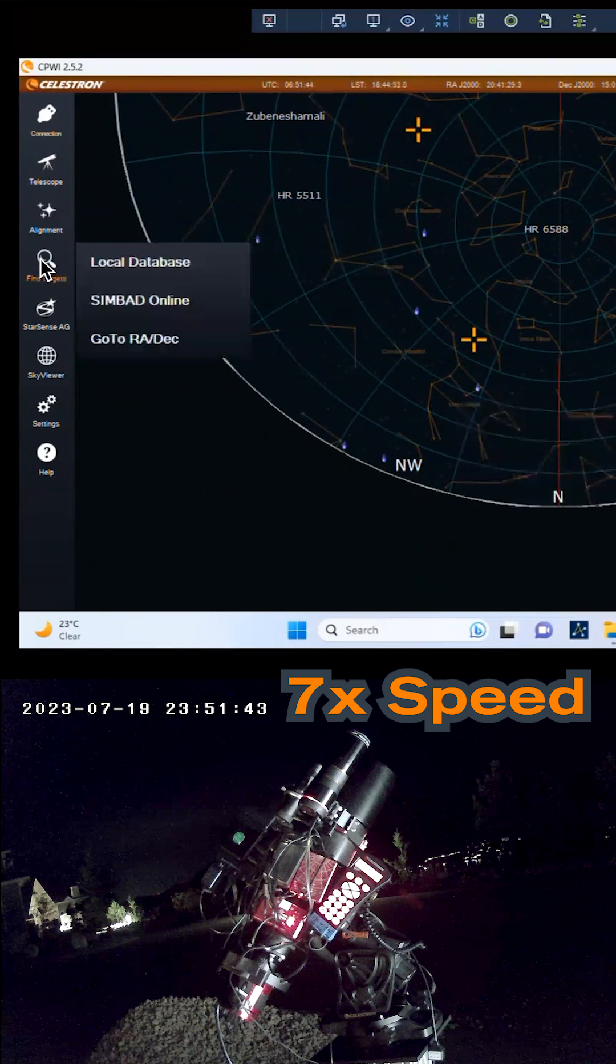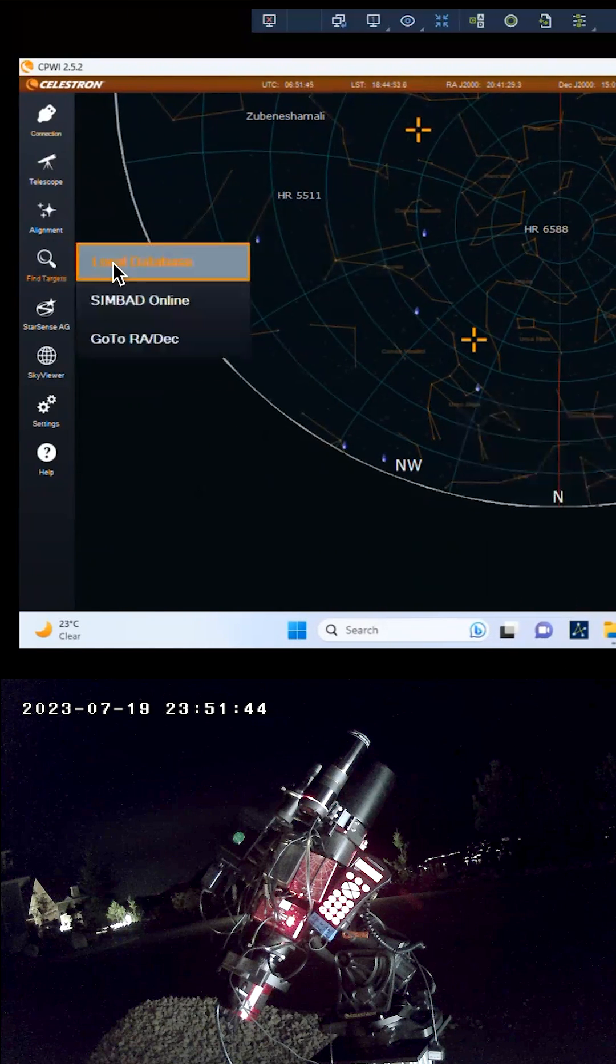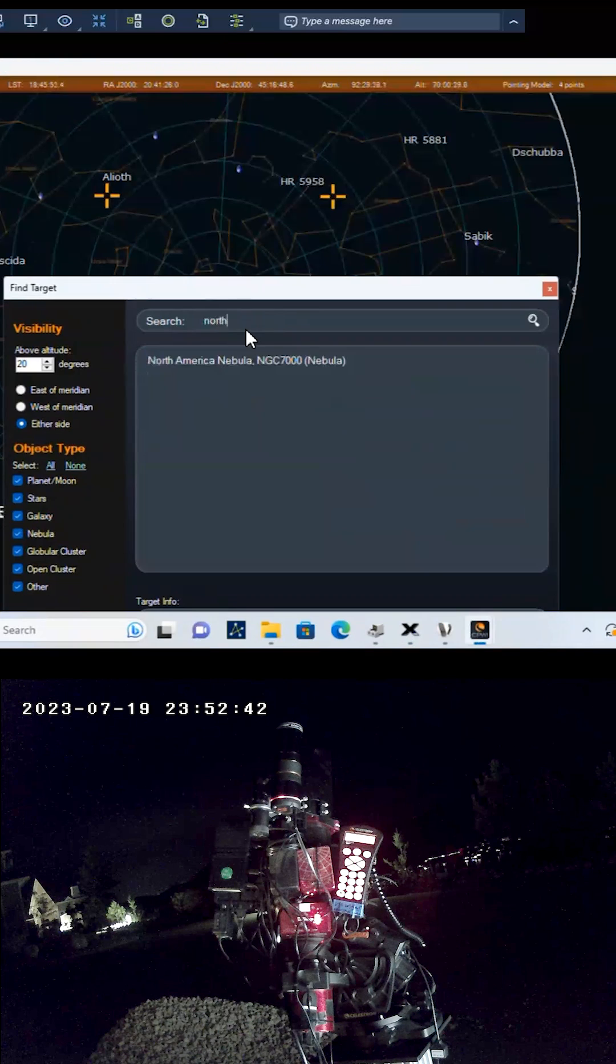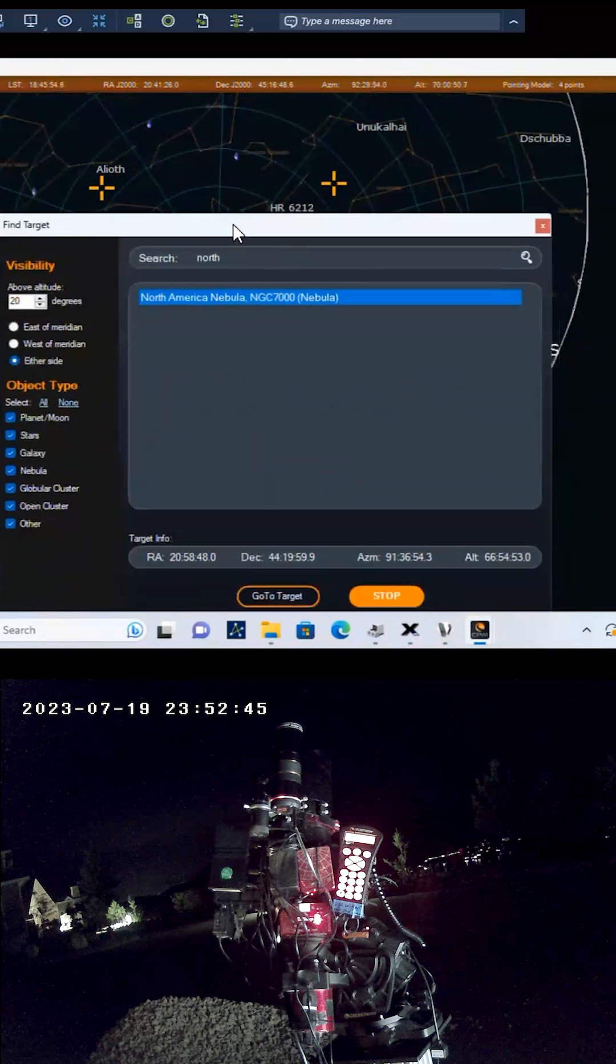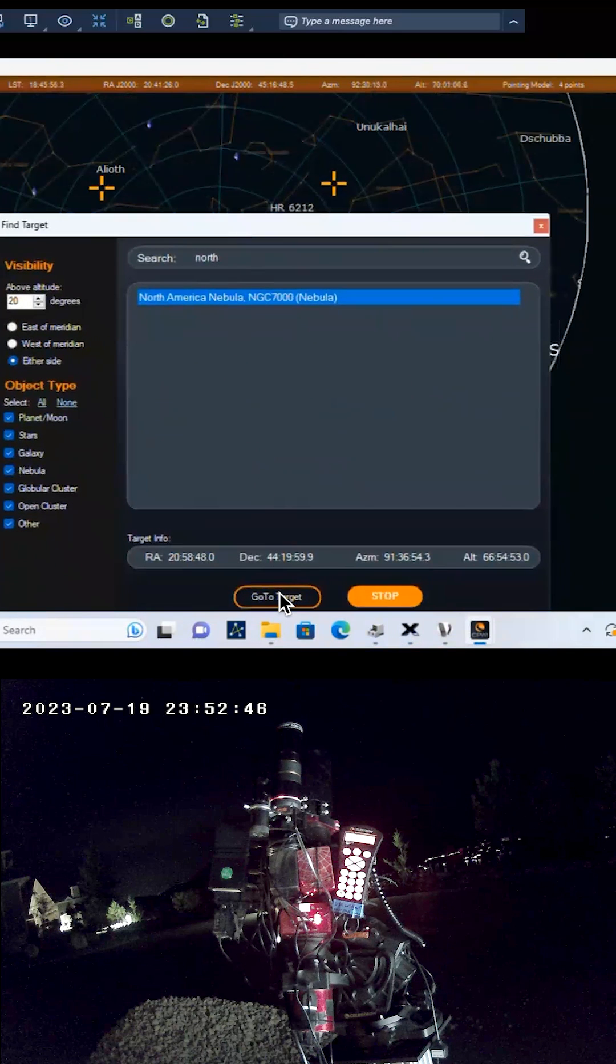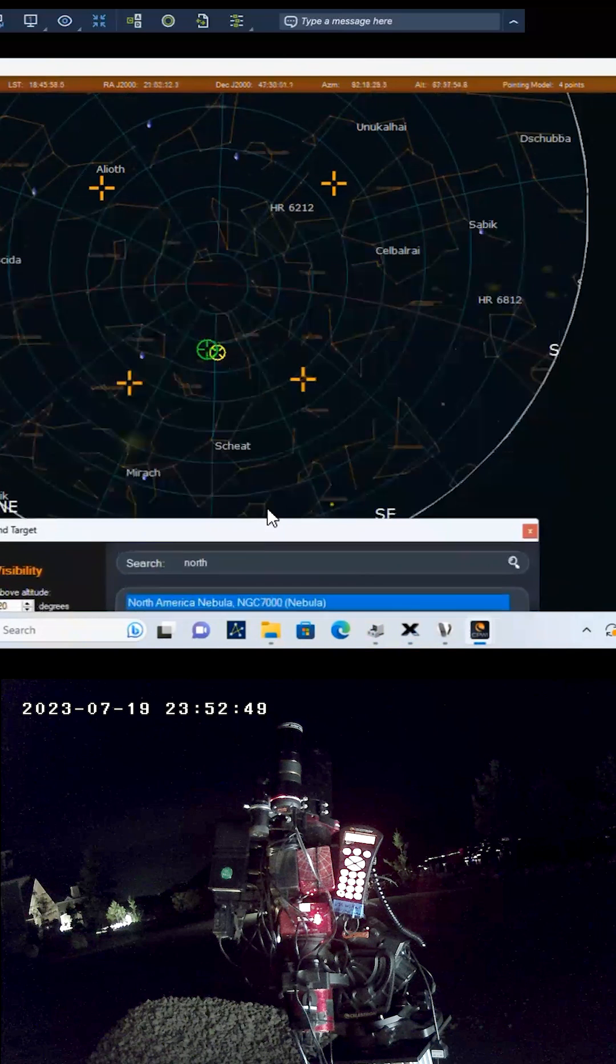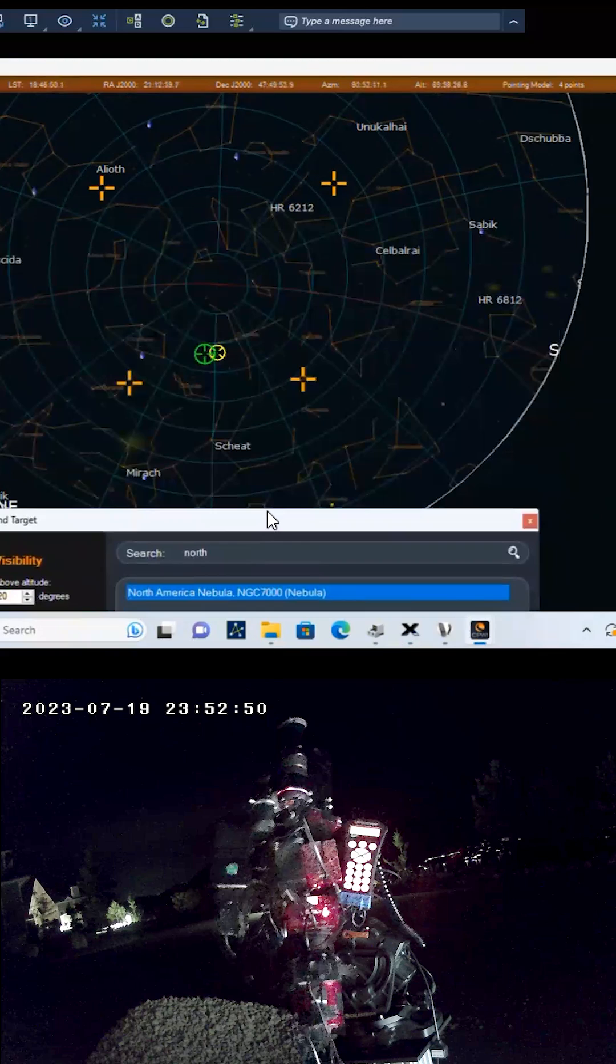When complete, select an object to image. Let's choose the North American Nebula as our target. That's a spectacular summertime object to image in the Northern Hemisphere.